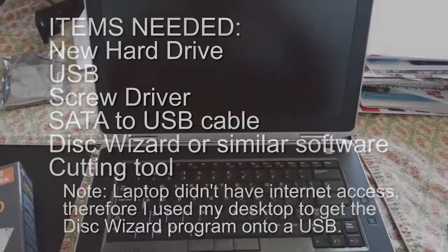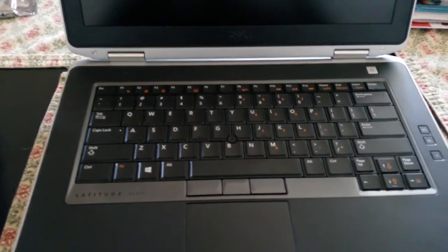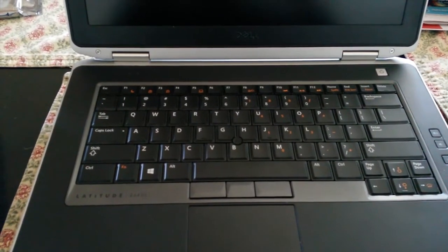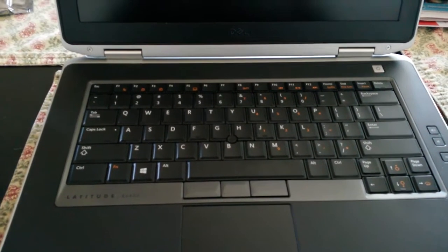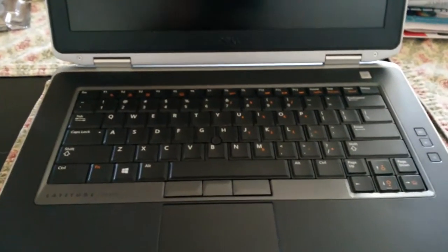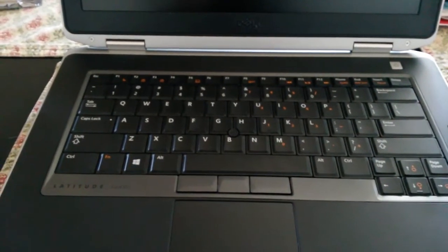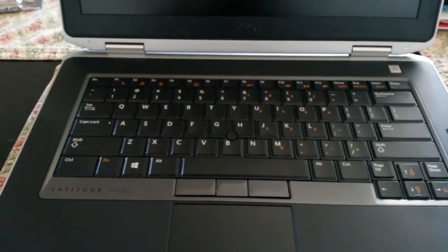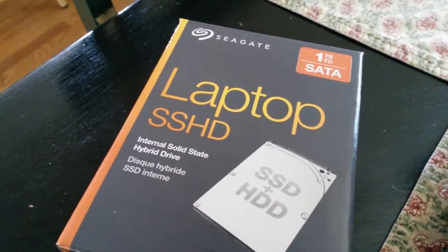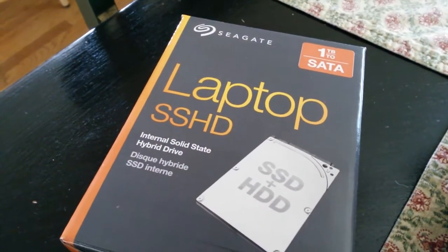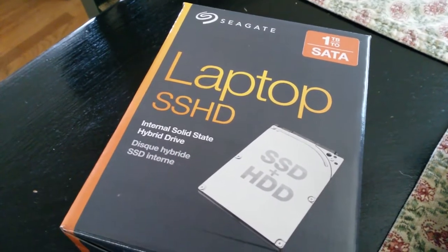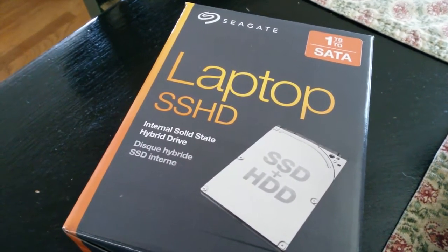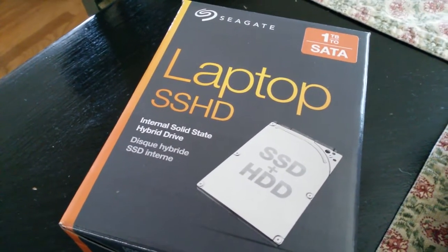In October 2016, I acquired a Dell E6430 with 8 gigs of RAM, a 320 hard drive, and running an i7 dual core. The problem is that 320 hard drive, which I want to upgrade to a one terabyte SSD plus HDD.